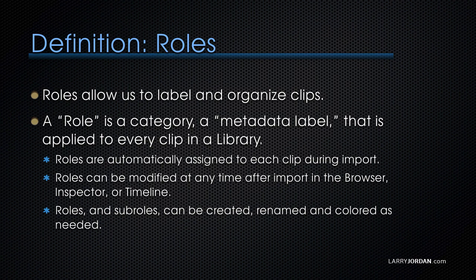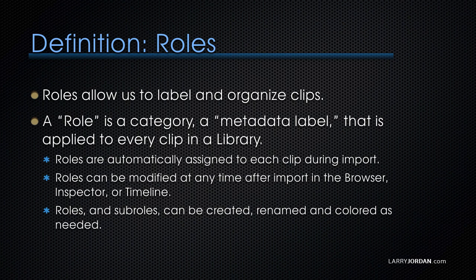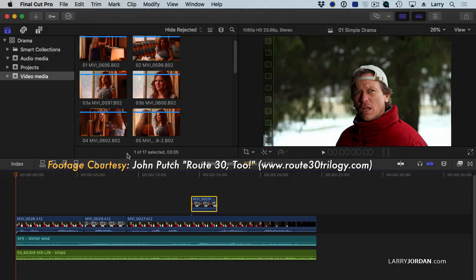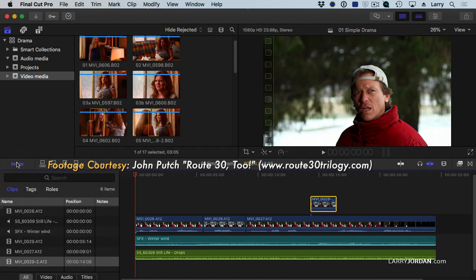And roles and sub-roles can be created, renamed, and colored as needed. I want to change gears and show the real power of roles, which is inside the timeline index.